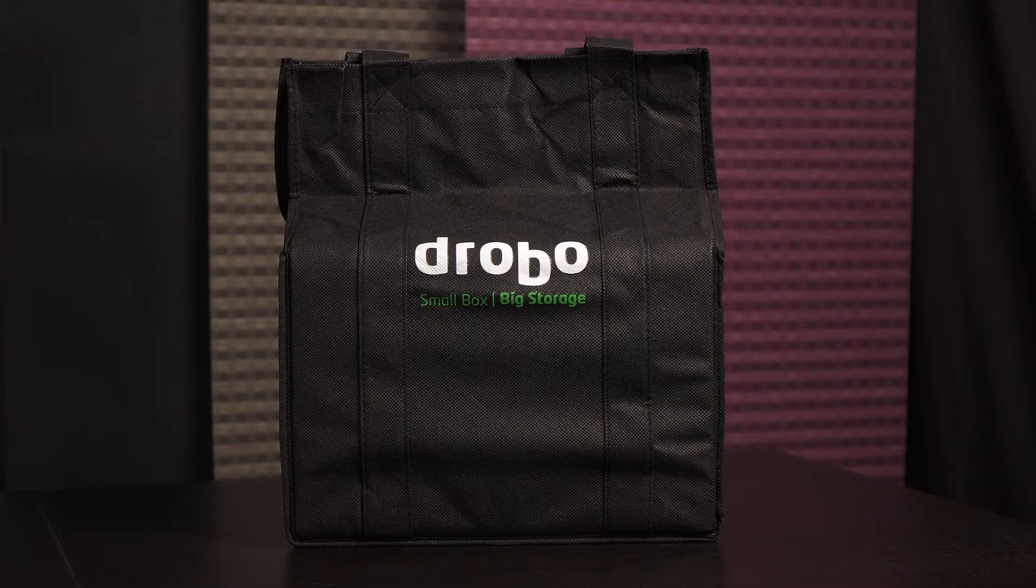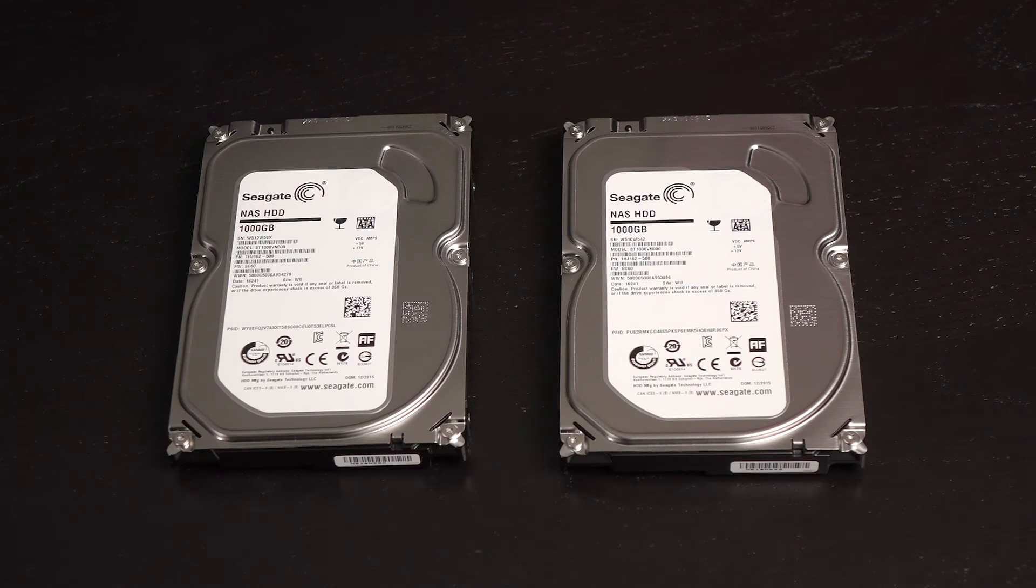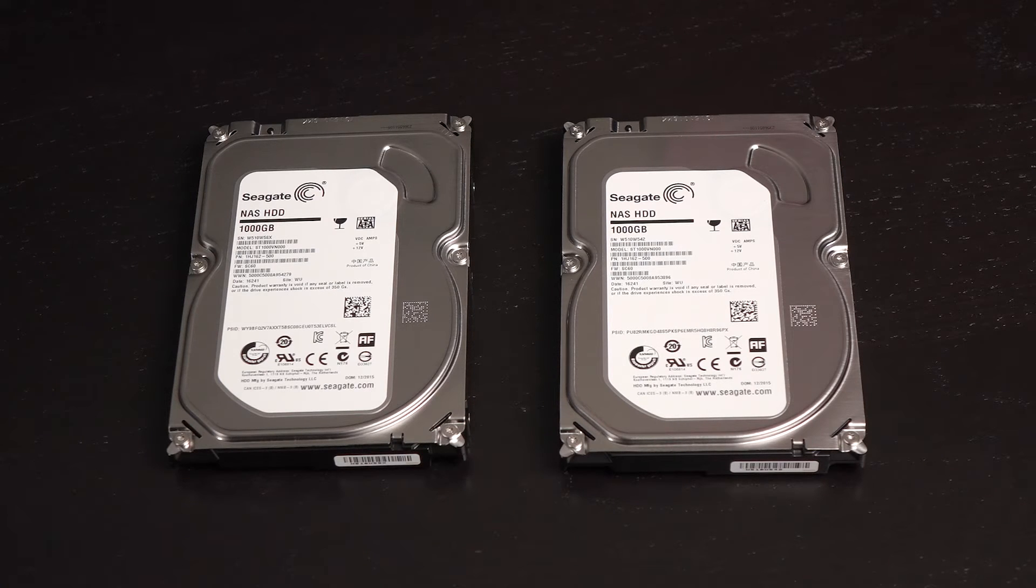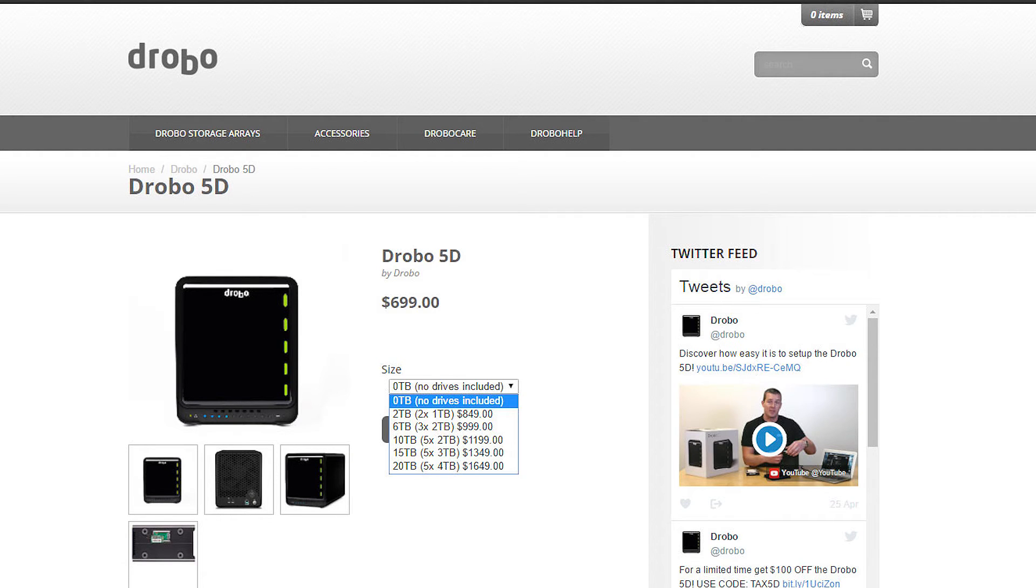This device comes with a carry bag which is nice because the DAS is quite heavy. Drobo sent me two Seagate 1TB 3.5 inch hard drives for the purpose of testing this NAS out. You can choose to purchase the Drobo 5D as a base unit or with included drives.